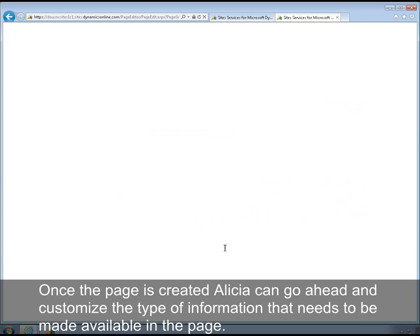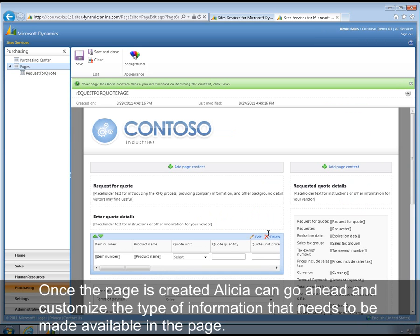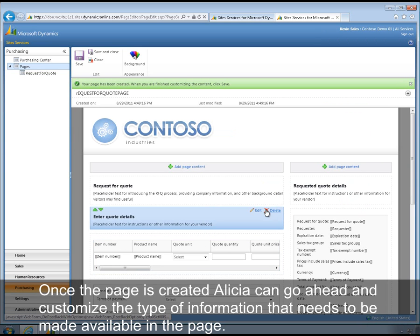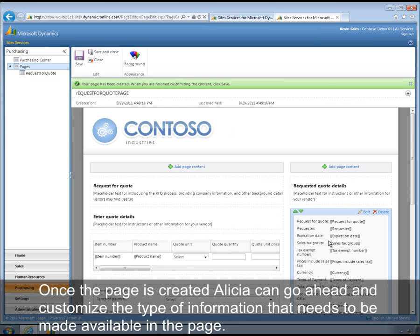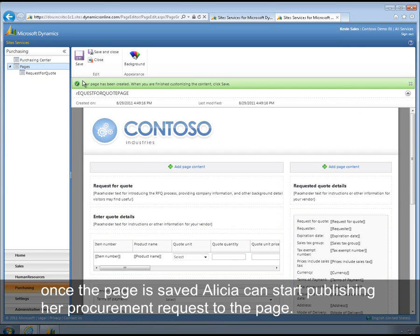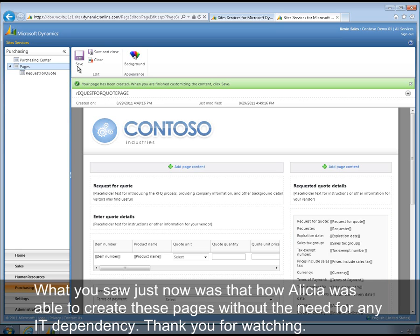Once the page is created, Alicia can go ahead and customize the type of information that needs to be made available within the page. Once the page is saved, Alicia can start publishing her quotations to the page. What you saw just now was how Alicia could seamlessly create these collaboration pages without the need for any IT dependency.